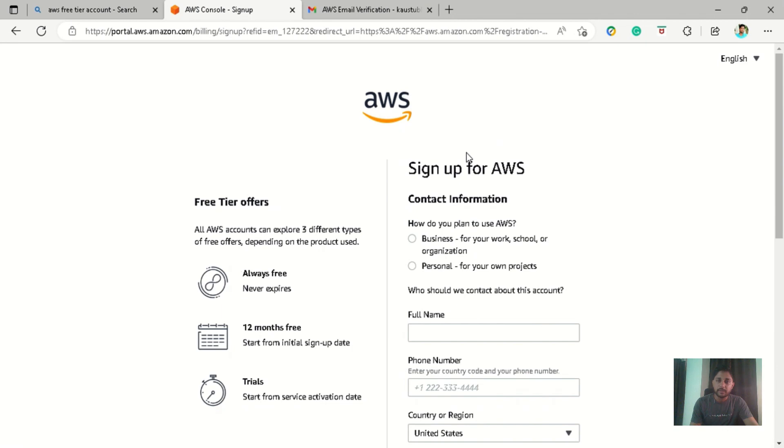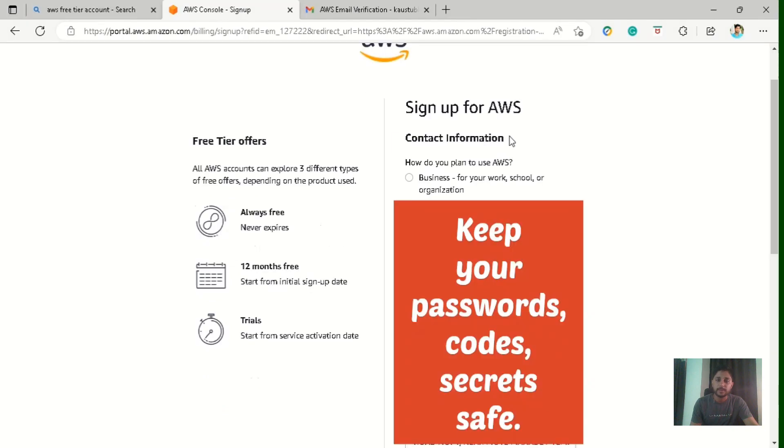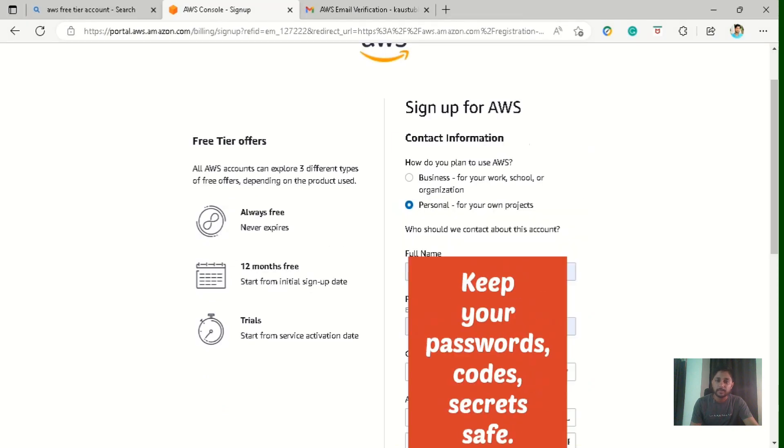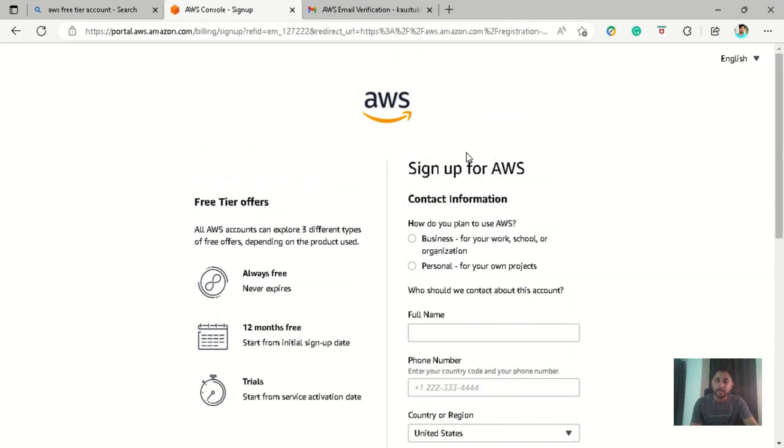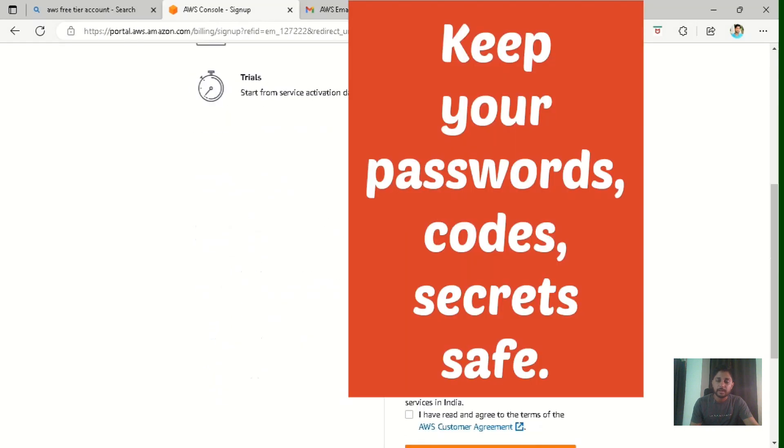Now they are asking for the contact information. How do you plan to use AWS, business purposes or personal purposes? So they can suggest you according to that. So I am using it for personal purposes only. So let me select personal for your own project. And they are asking for the full name, phone number, country and address. So let's put all that contact details here. And also check this box of read the agreement button. And if you want to read that agreement, you can just go here and read it. And then click on continue.